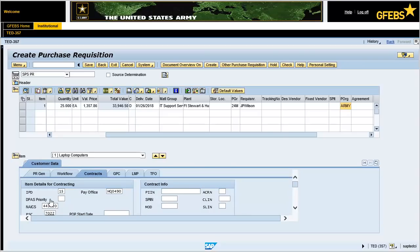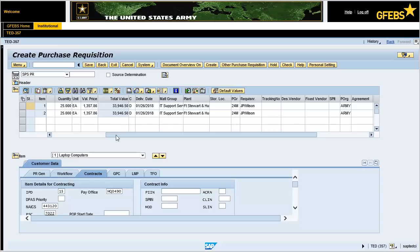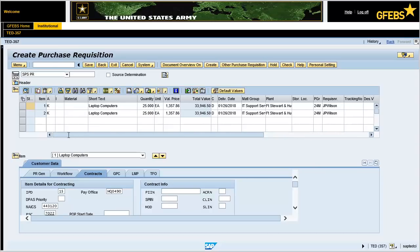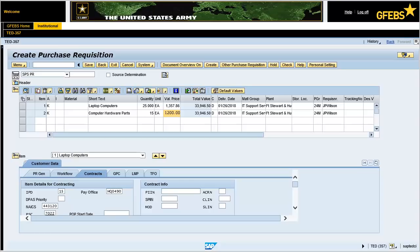In the Item Overview section, highlight Line Item 1 by clicking the gray box to the very left of the line. Click the Copy icon. Update the Short Text to the description of Line 2 — in this instance, enter Computer Hardware Parts. Change the Quantity field to 15. Change the Valuation Price field to 1200. Press the Enter key to validate the information. Click on the drop-down arrow and select Line Item 2 which you have copied.